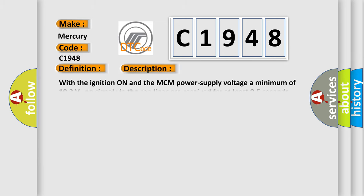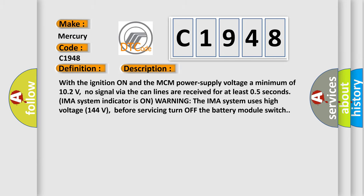And now this is a short description of this DTC code. With the ignition on and the MCM power supply voltage a minimum of 10.2 volts, no signal via the CAN lines are received for at least 0.5 seconds. IMA system indicator is on. Warning: the IMA system uses high voltage 144 volts. Before servicing, turn off the battery module switch.